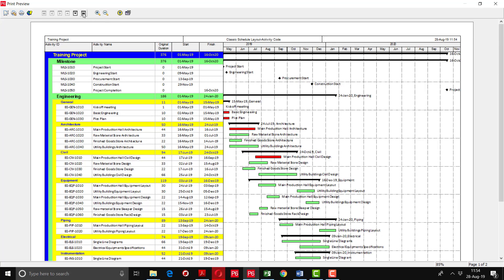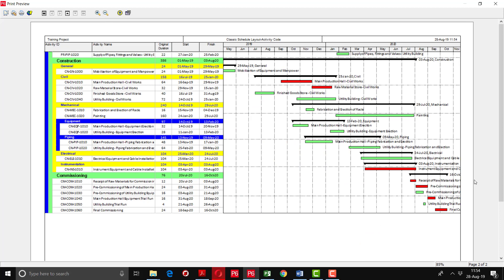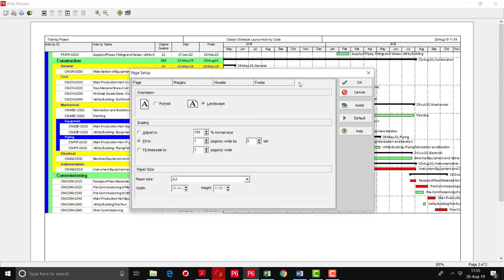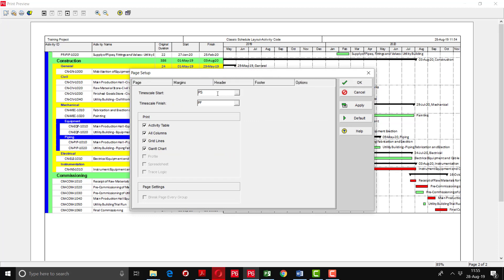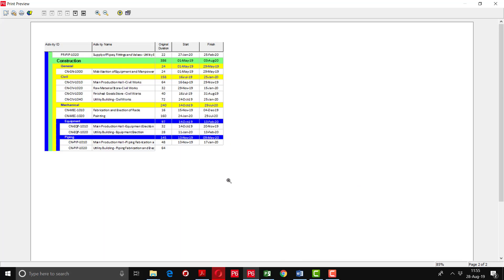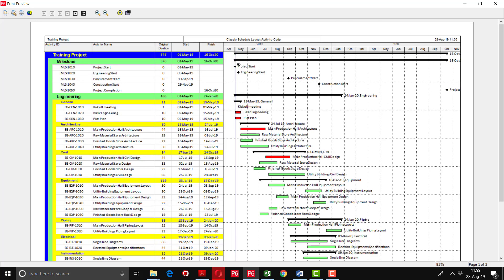If you go to the last page now, you can see that the activity table and Gantt chart are coming on one page. One thing I was telling you - it is showing from the start date, but we also want to see the data date as well. So I will go to the page setup options and write here minus one M, which means I am getting the data from one month earlier than the project start. After applying, you can see that the data date is also showing in the print form.